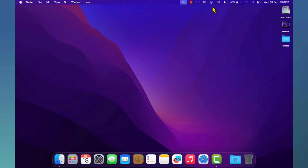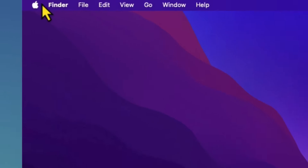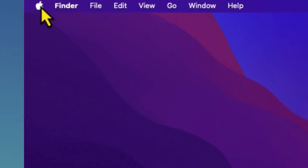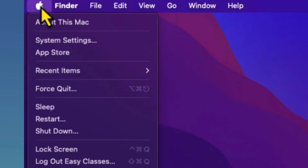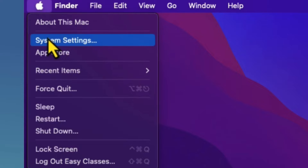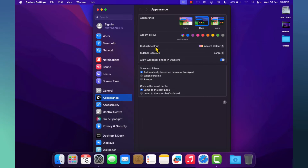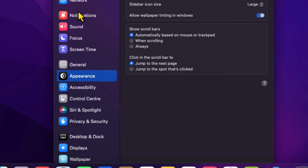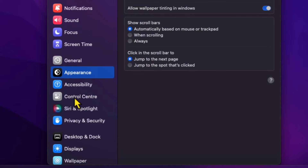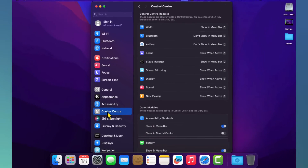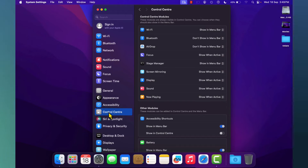To see what applications and options are available for your menu bar, first we need to go to the top left corner, click on the Apple symbol, and select System Settings. In the System Settings window, search for Control Center on the left hand side and click on that.